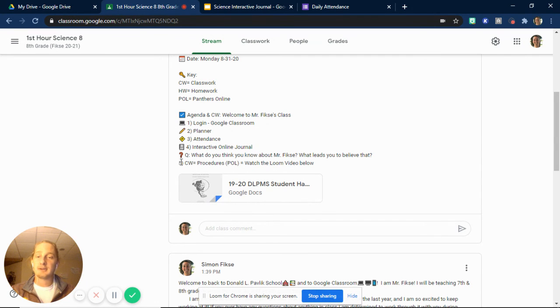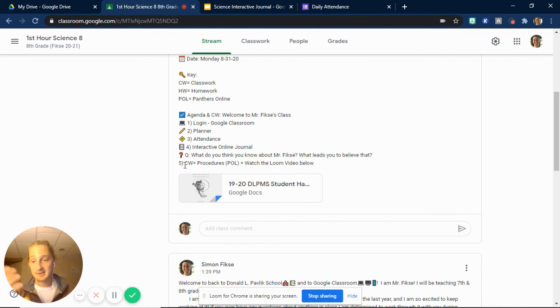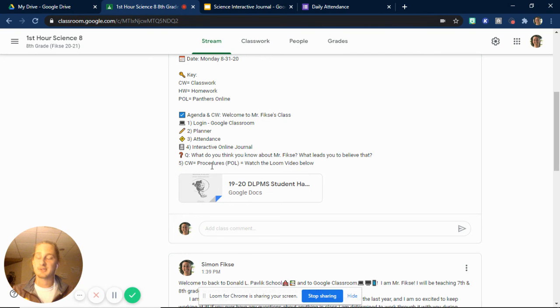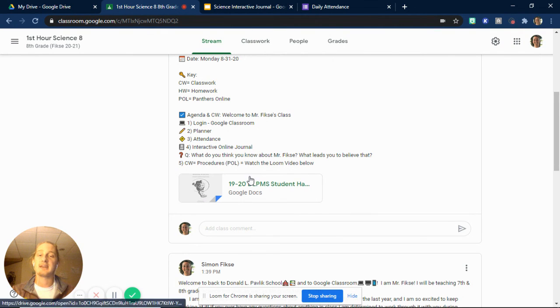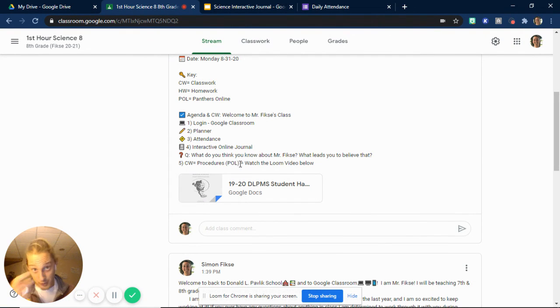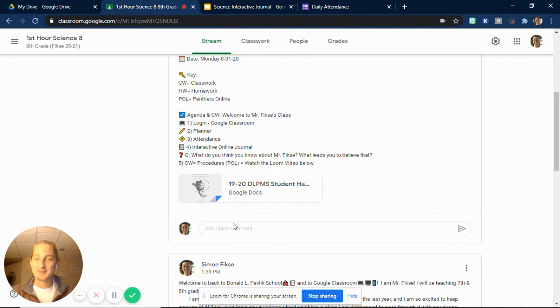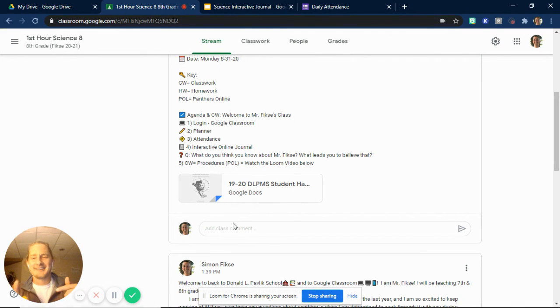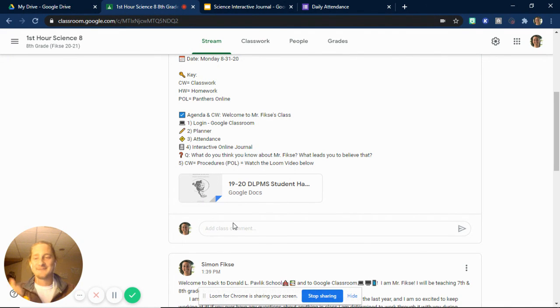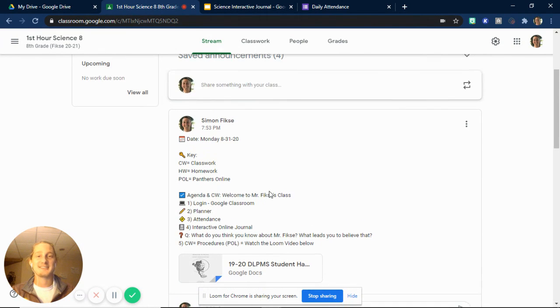And then you'll see posted afterward the list of classwork that we're doing. So in class, we're talking about procedures, just like we're doing on this video. In class, we'll be talking about procedures and things related to that. And then for Panther Online, which is all of you, you'll watch the Attached Loom video, which is not attached to this post because I'm recording it right now. I can't link it and record it at the same time. So this post will be a little different when you actually get the chance to see it.